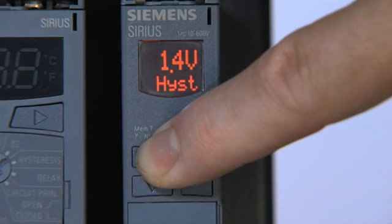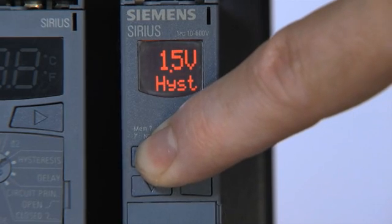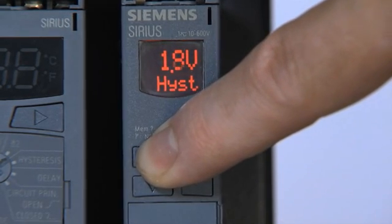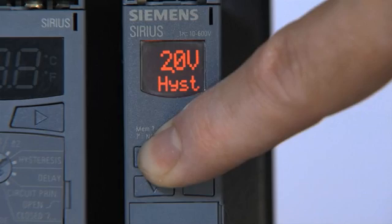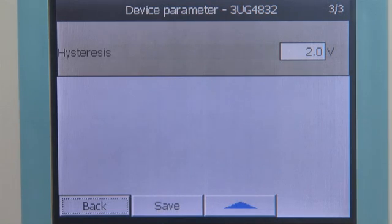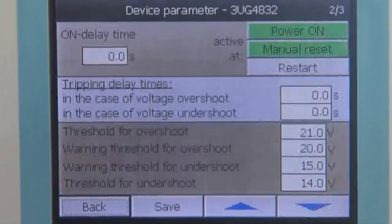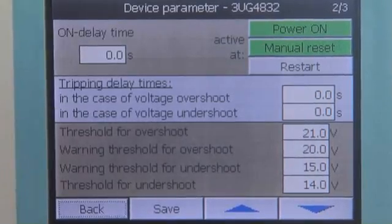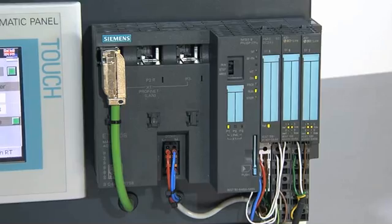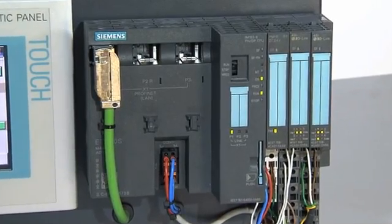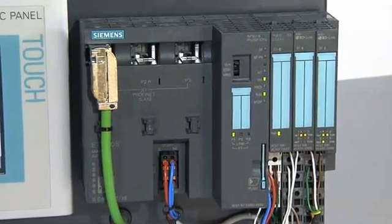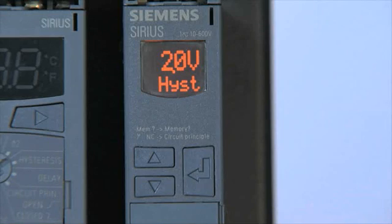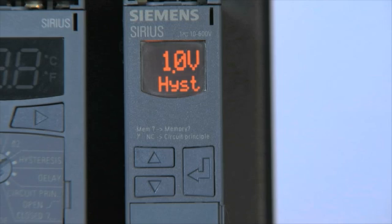Settings made locally via the device display are also immediately available in the controller for the purposes of plant documentation, for example. If limit values change depending on the production step or the current task, set points that have been chronologically adapted by the controller can be transferred to the Sirius monitoring relay.